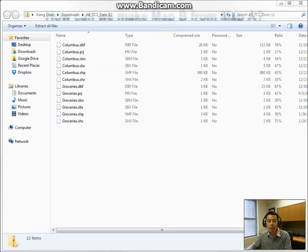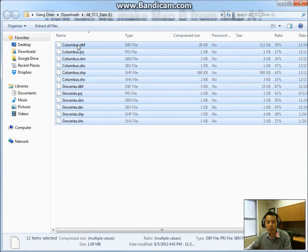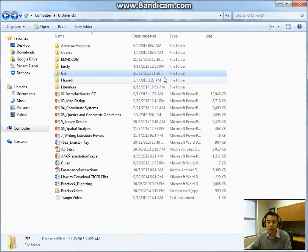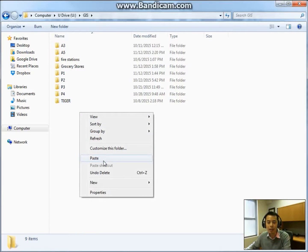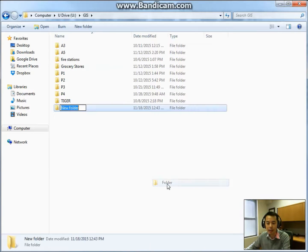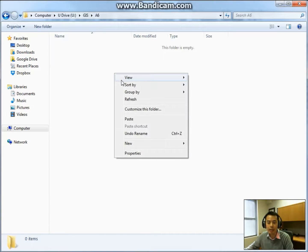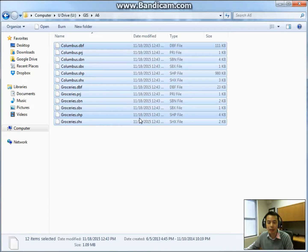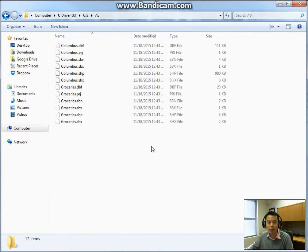For the next step, I will go to Blackboard and download all the data needed for this assignment. This is the data I just downloaded. I will copy all the files and paste them into a folder created under the U drive. Under the GIS folder I will create another folder called A6, and then paste all the files I downloaded, just as we did for the last assignment.